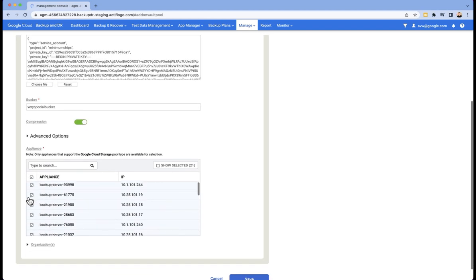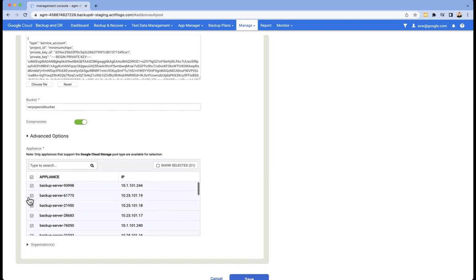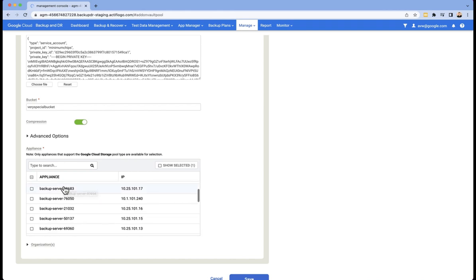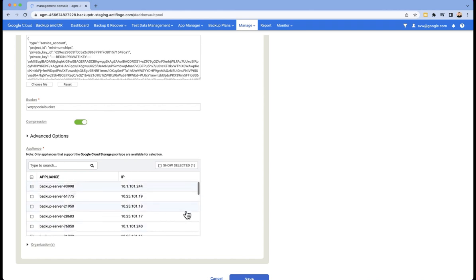And then finally, we need to select which appliances we're going to add the bucket to. Now, in this case, you can see I've got 21 appliances and it's defaulted to adding them to all. I actually want to add it only to this top one, so I'm going to choose that one and then hit save.